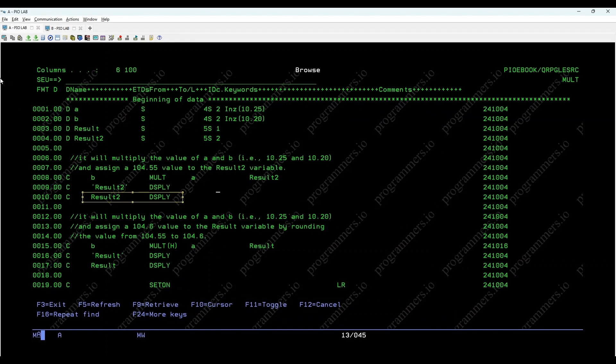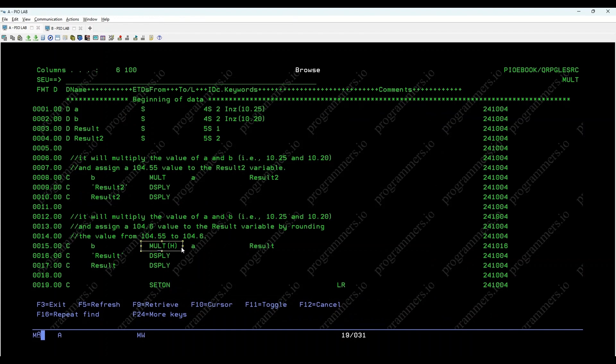If we want to round off the result to a specific decimal place, we can modify our code. Here, Mult indicates that we want to round the result.